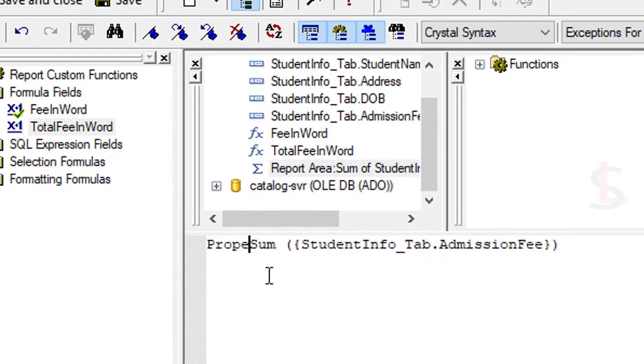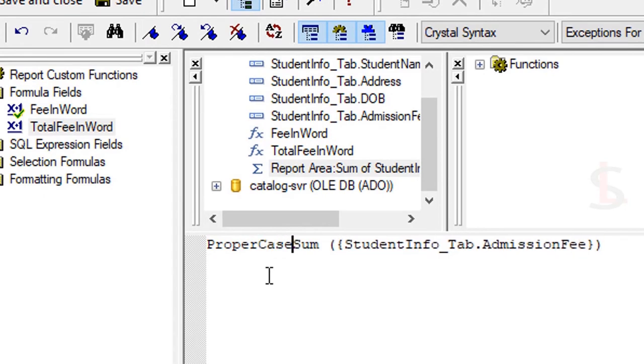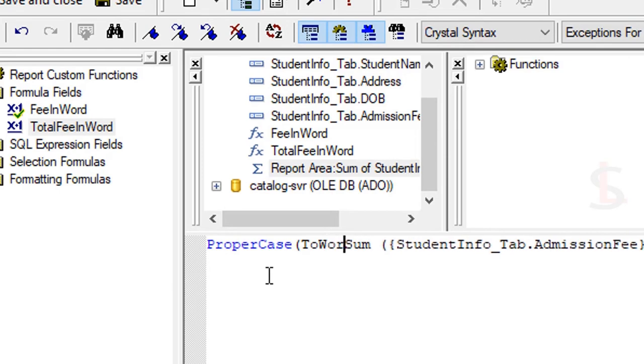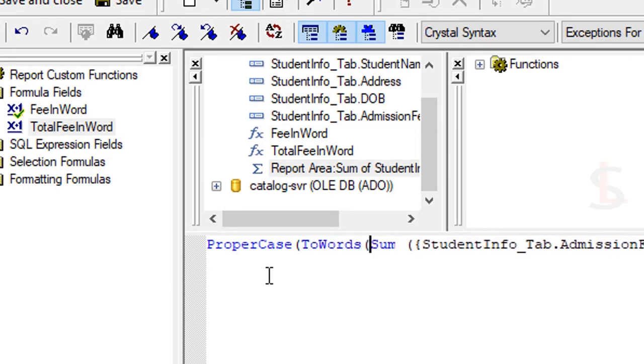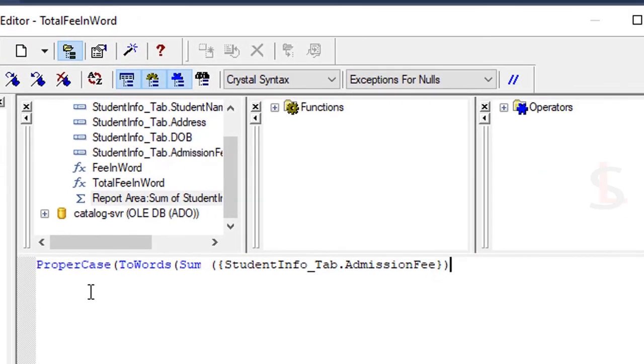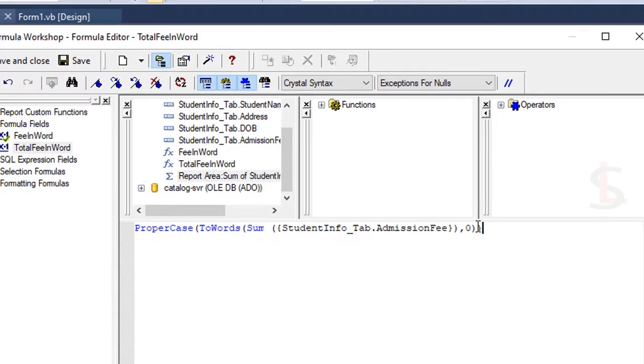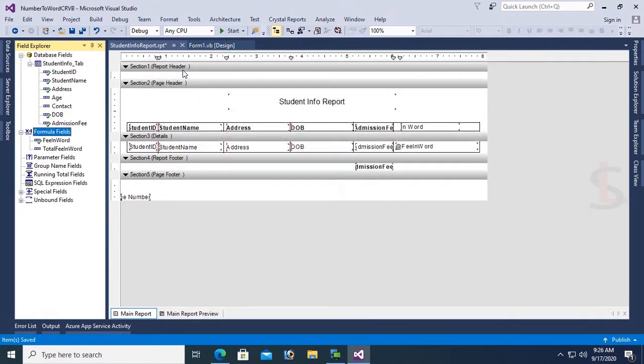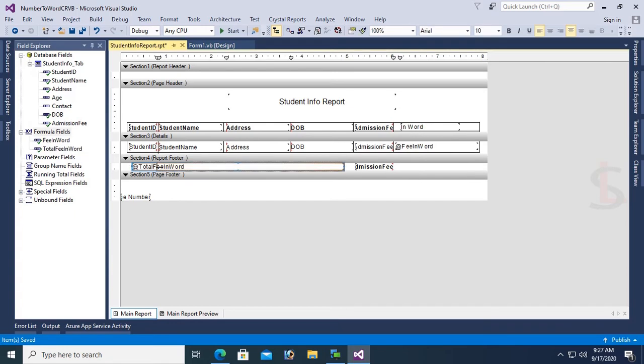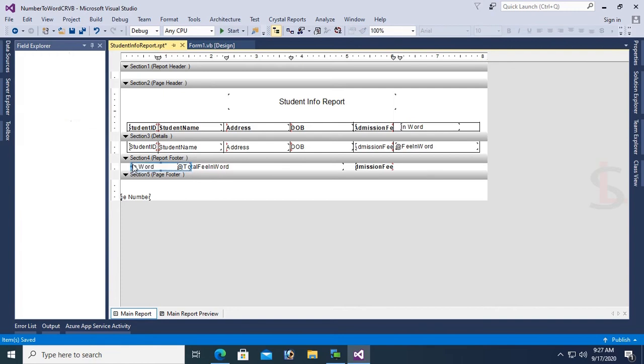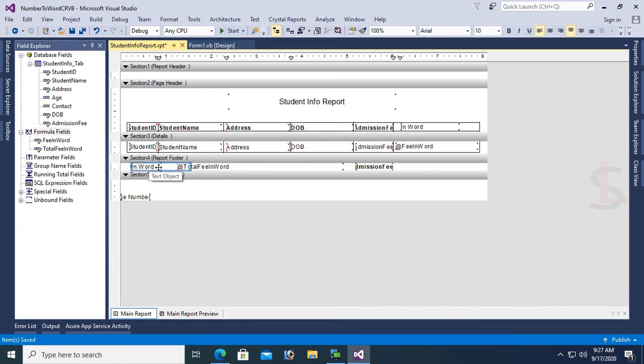Write the function to convert number to word: ProperCase(ToWords(Sum({StudentInfo.AdmissionFee}))). Same as before. Add TotalFeeInWord to the report footer with text "In Word".